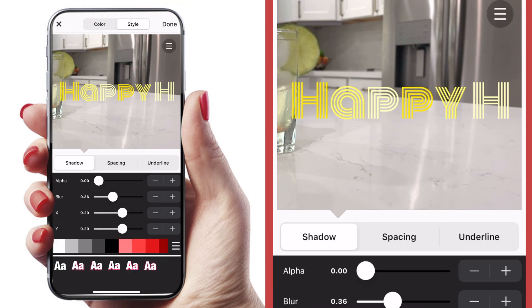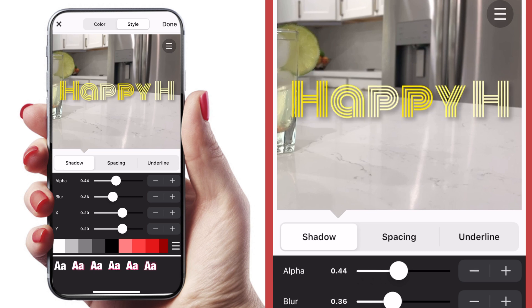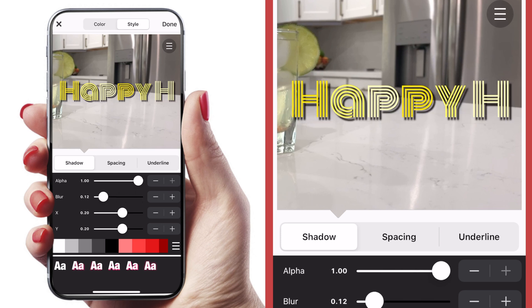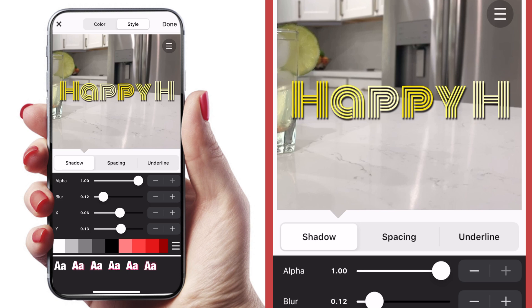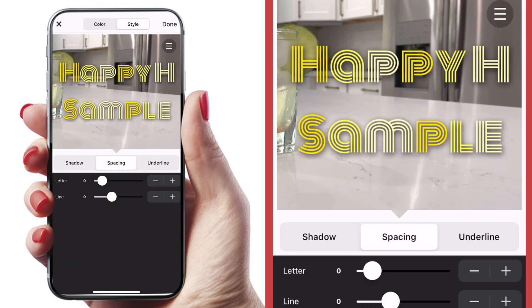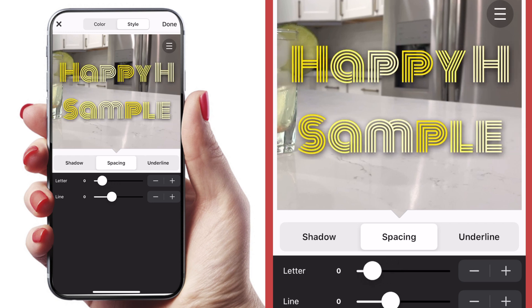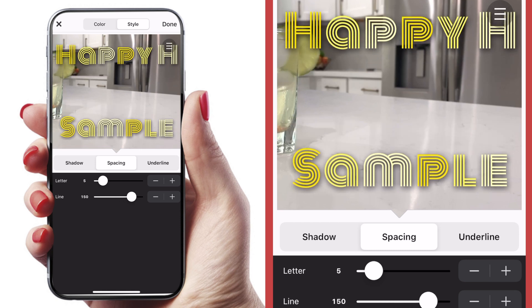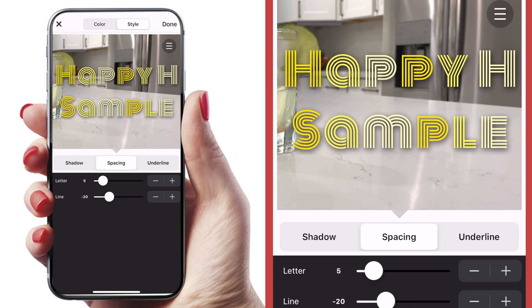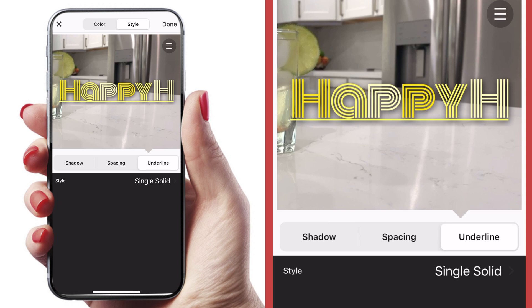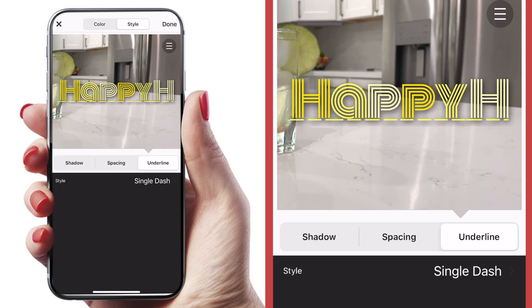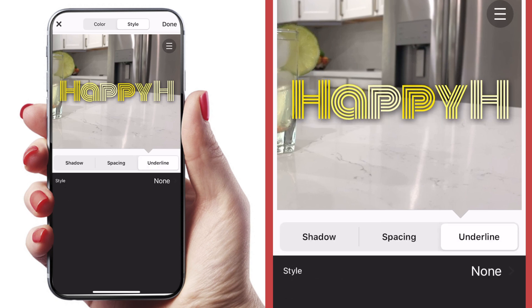Now let's click over to style at the top of the screen — it defaults to the drop shadow setting. If we want to see the drop shadow, we're going to dial up that alpha, which is the opacity. We can change the blur, and we can change the direction so it looks like it's being lit from the right, left, top, or bottom depending on how you want your drop shadow to land. We can change the kerning of our letters — that's the spacing between the letters — either crowding them together or spreading them apart. We can also change line spacing. You can also add an underline under your text with several different style options. I'm going to go back to none on this one.